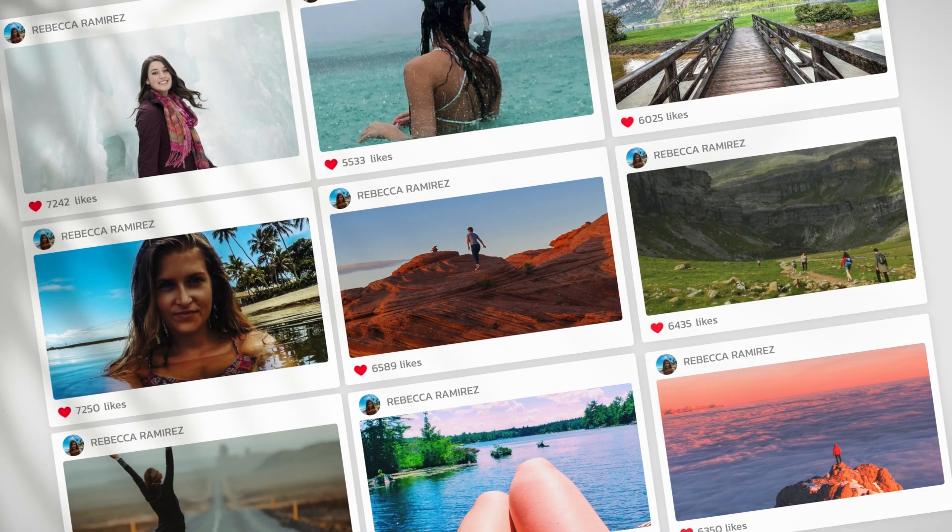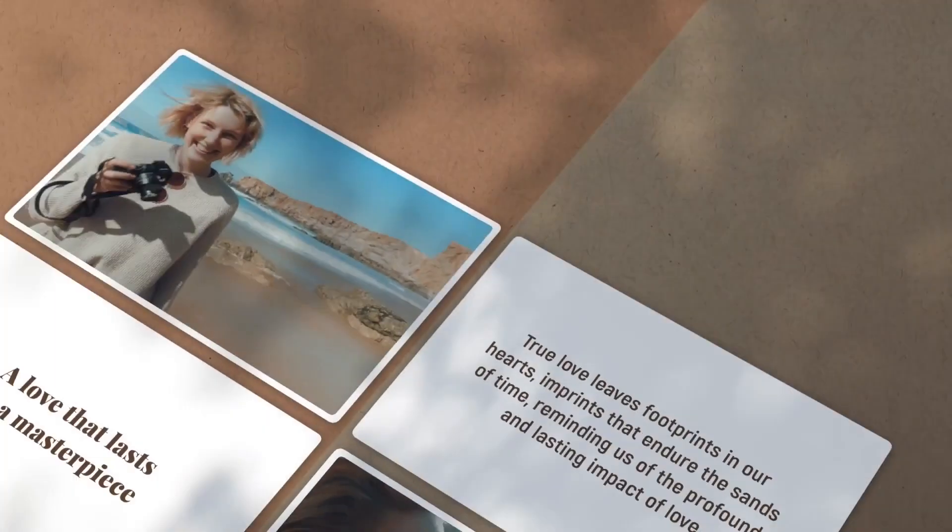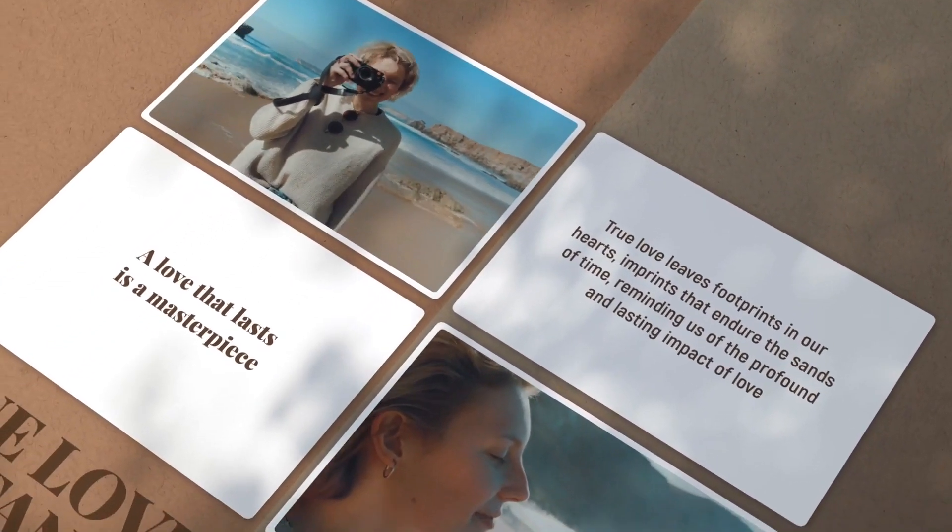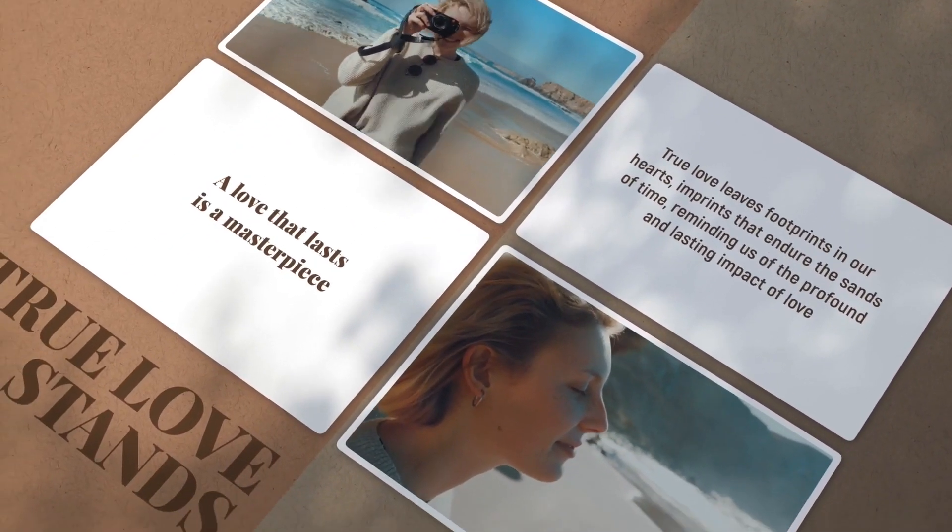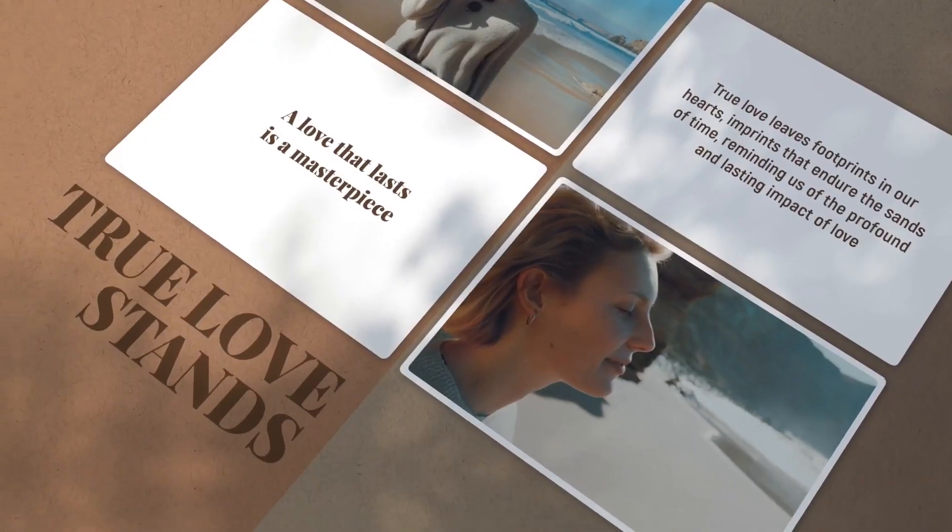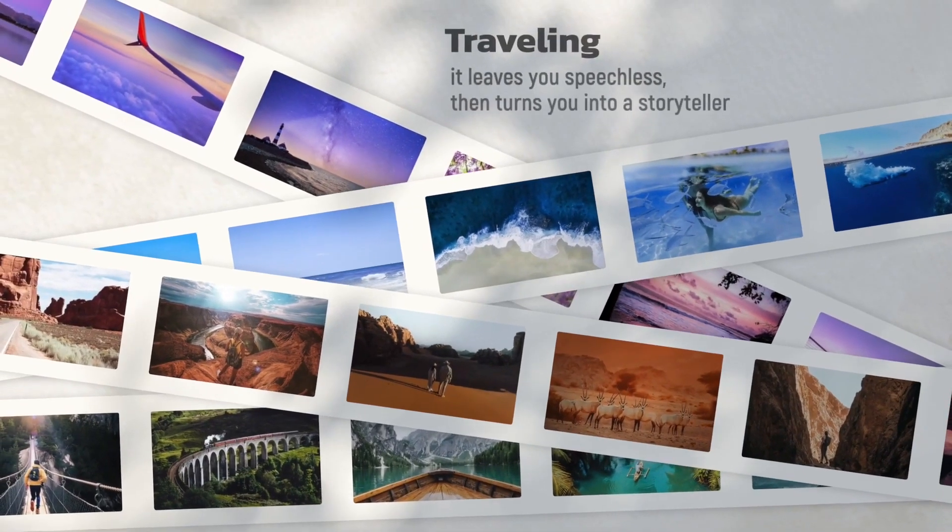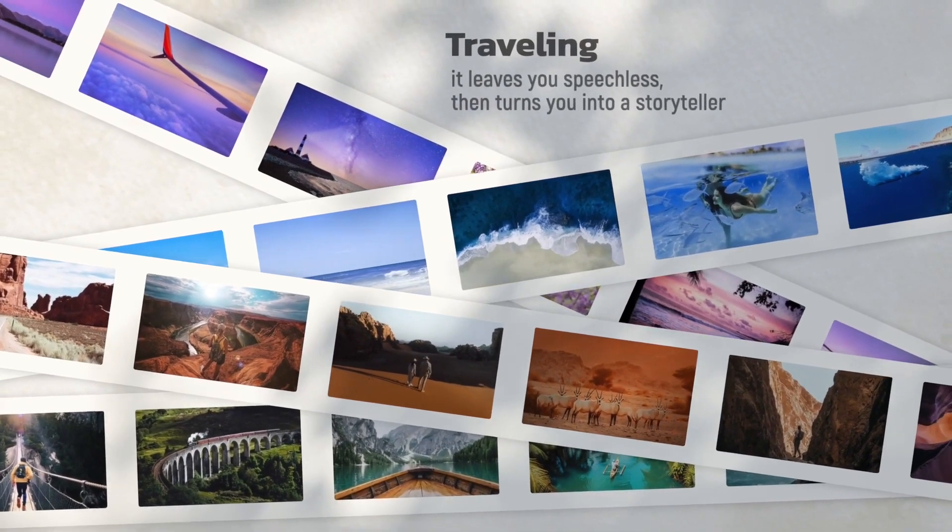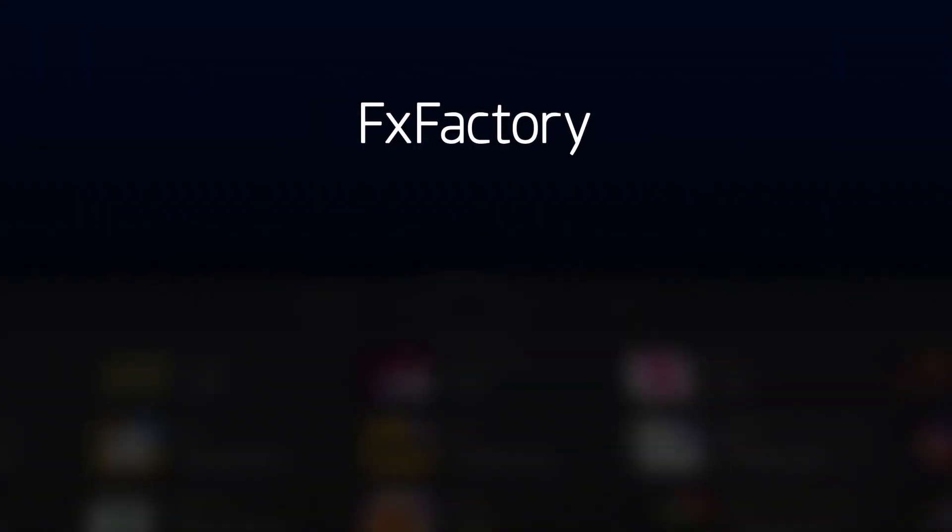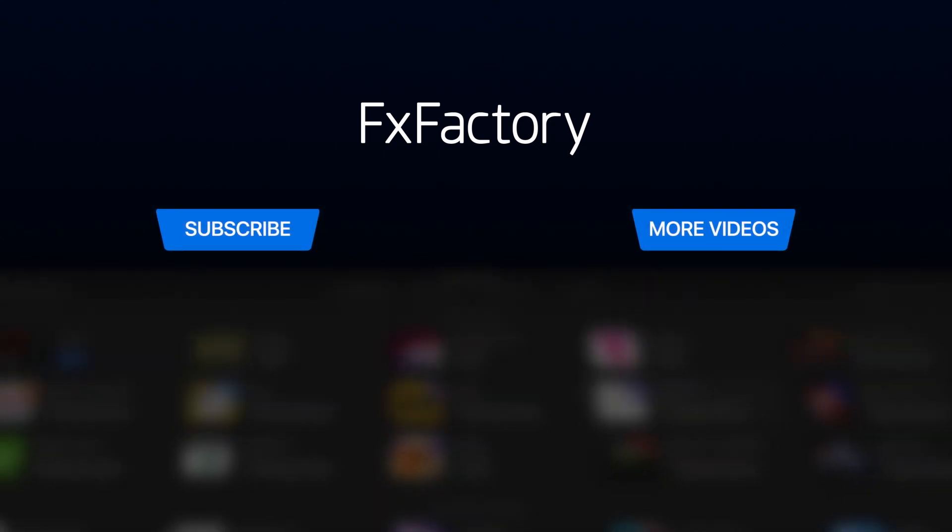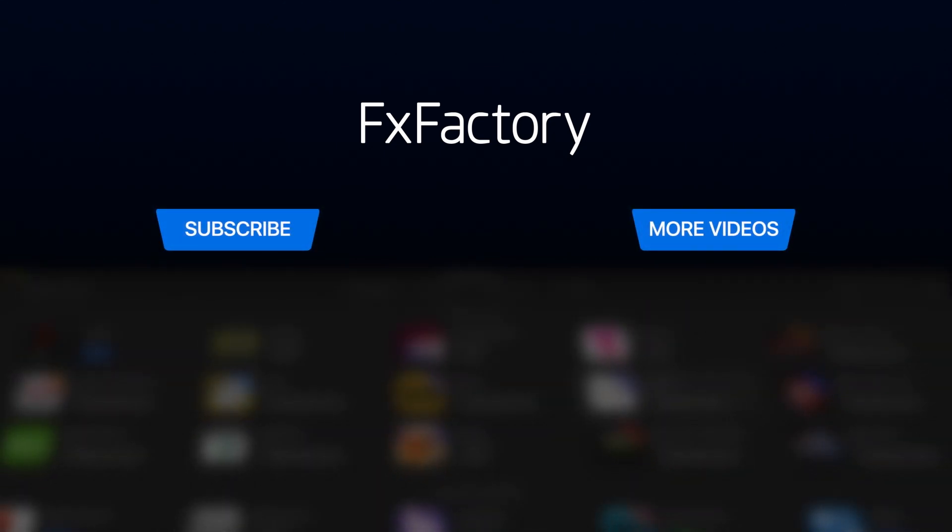Picture Slideshow is perfect for family and wedding albums, presentations, and for sharing your images or videos on social media. Create with a wide range of great video effects at fxfactory.com.